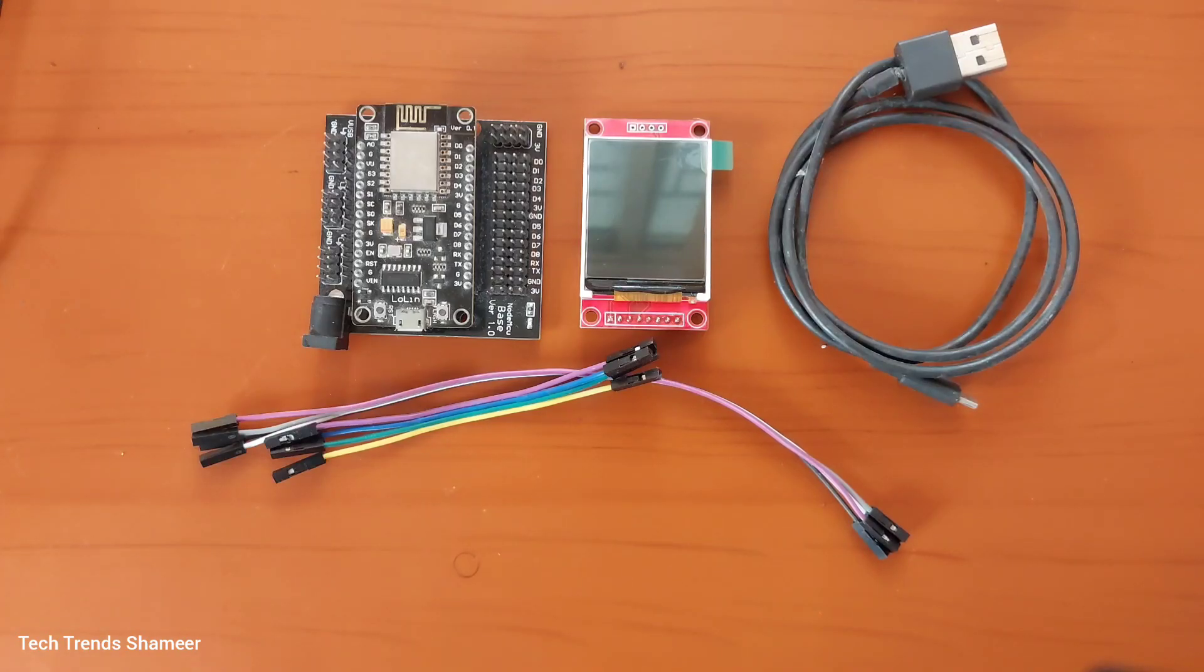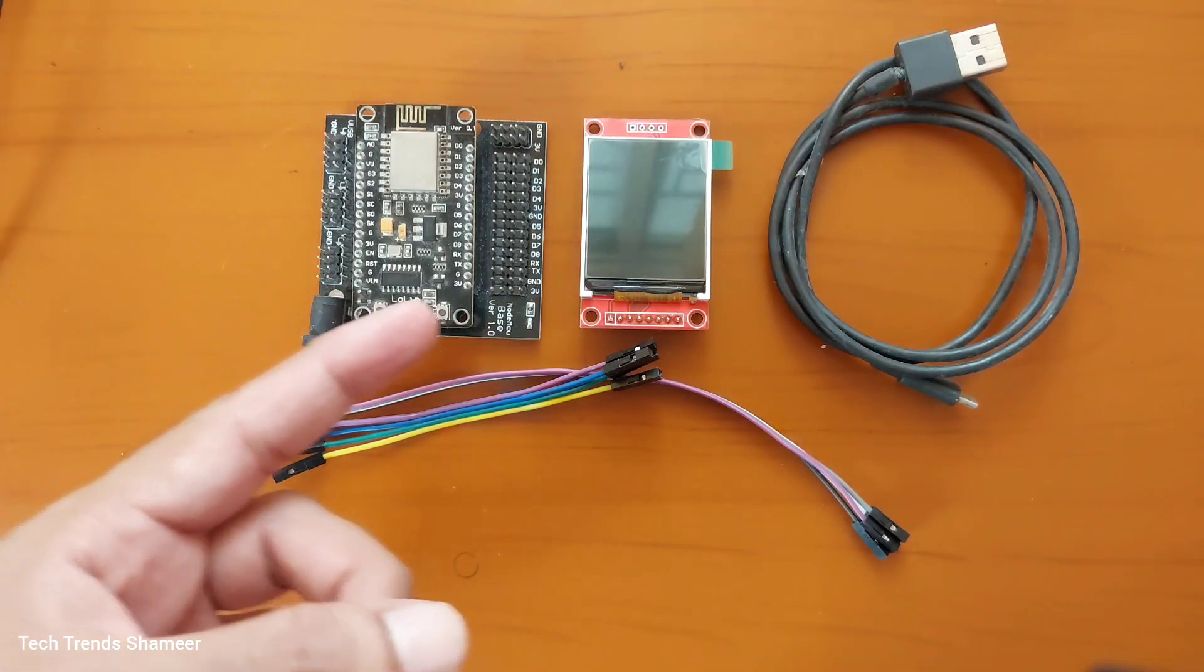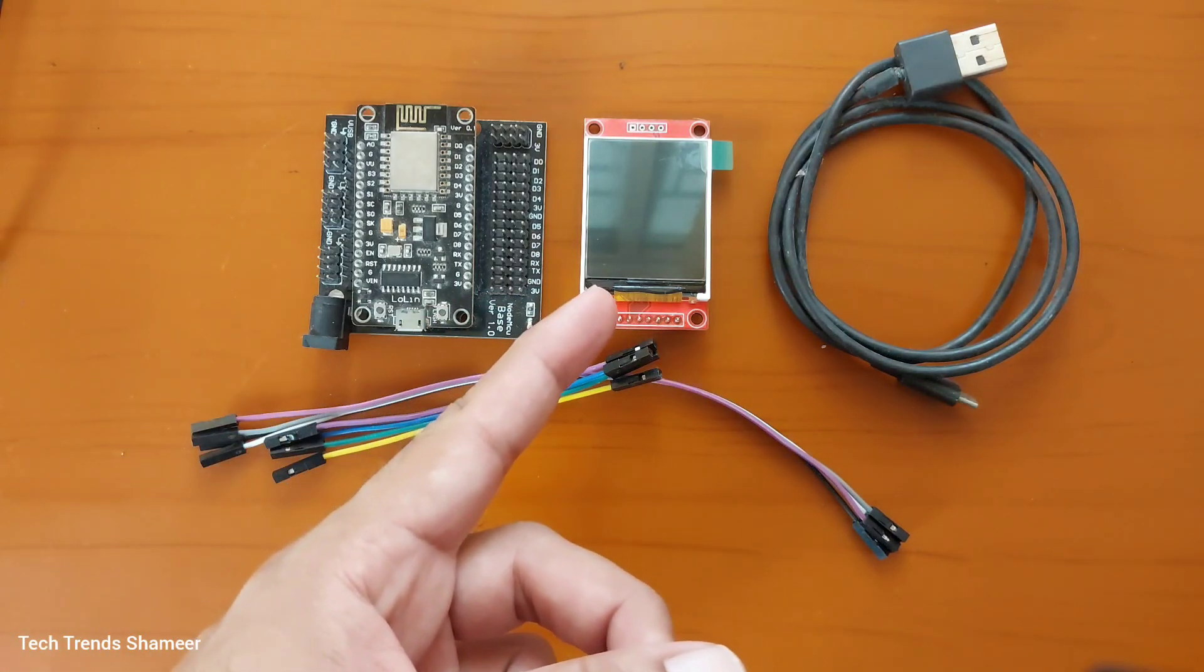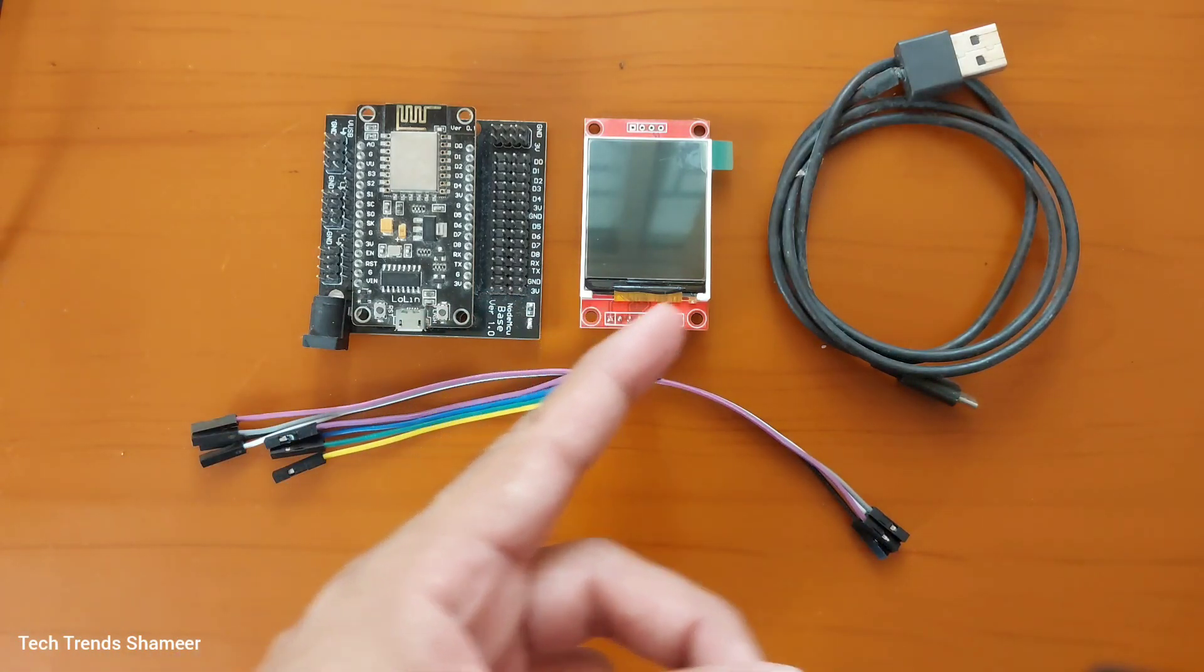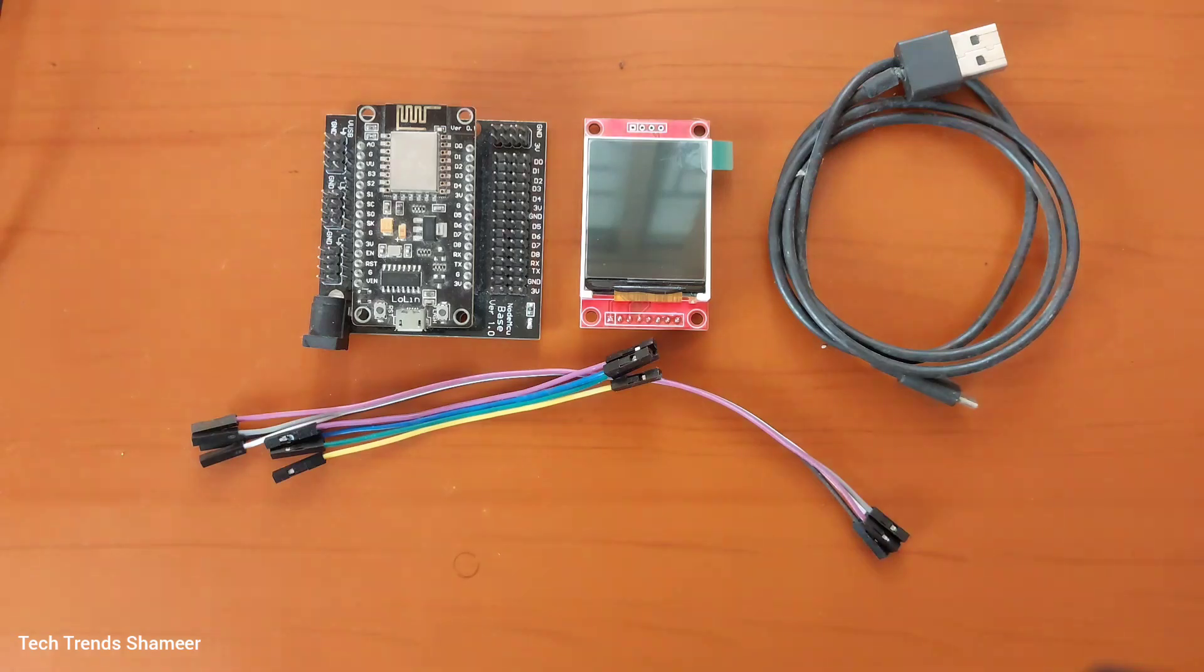The components required for this experiment are NodeMCU board, TFT 1.8 inch display, connecting cable and connecting wires.